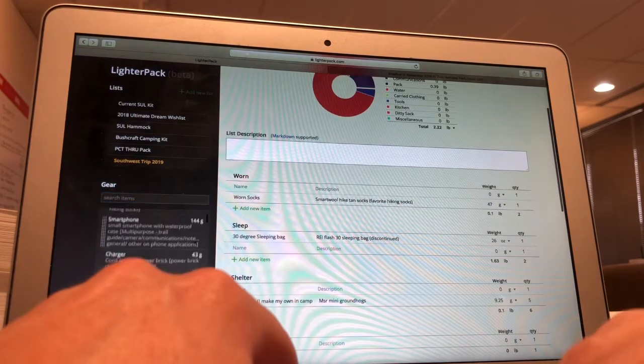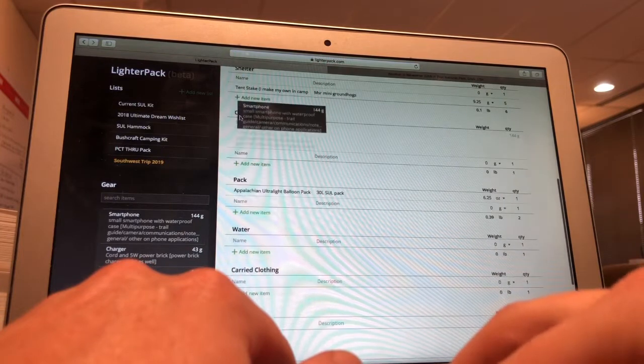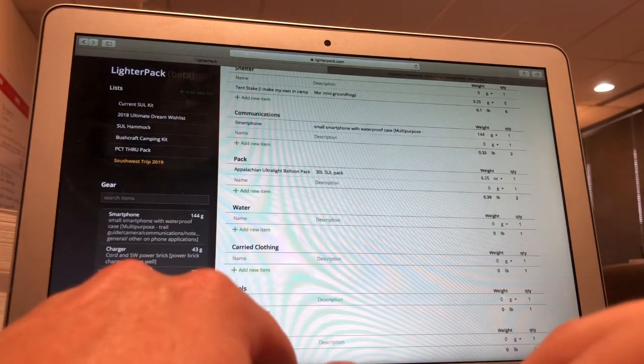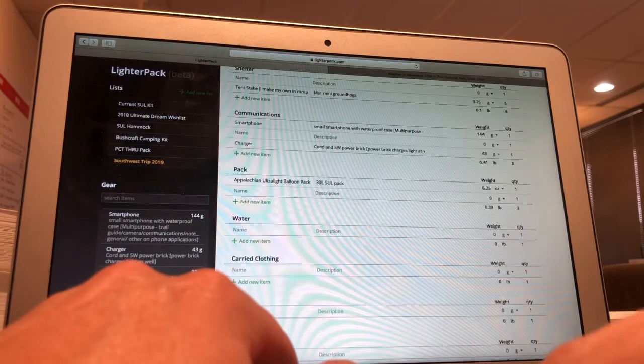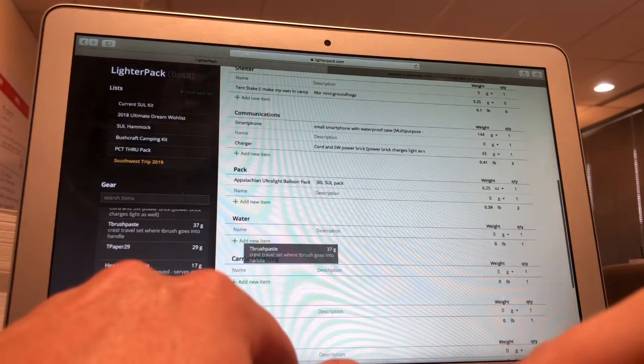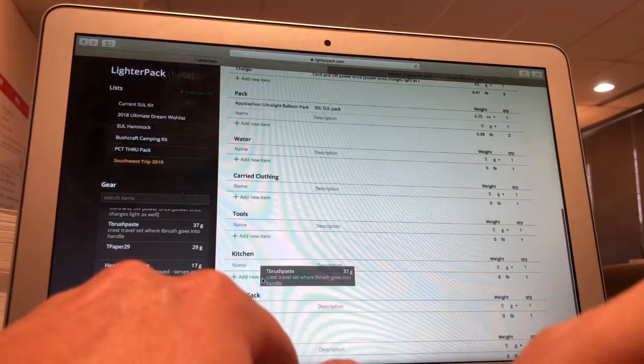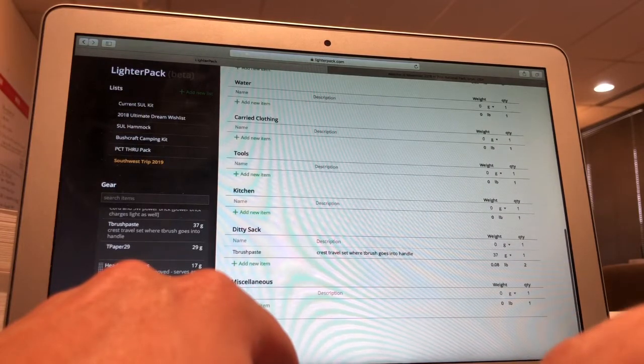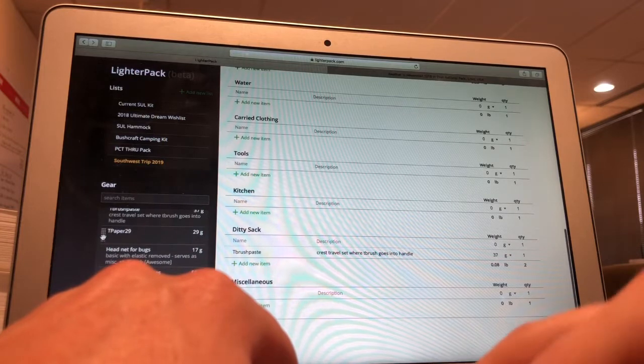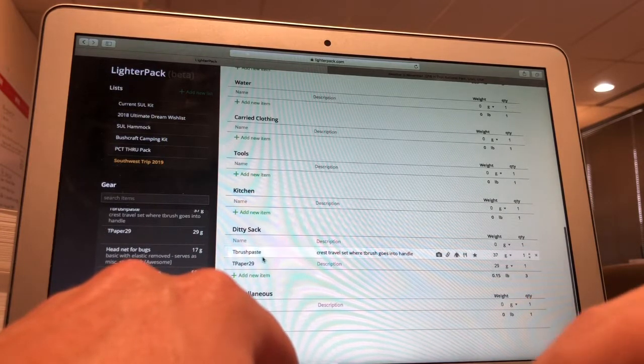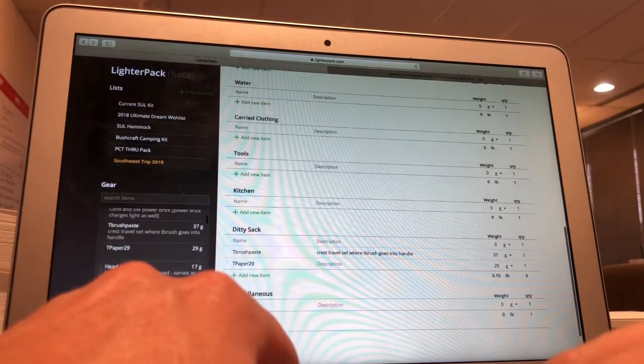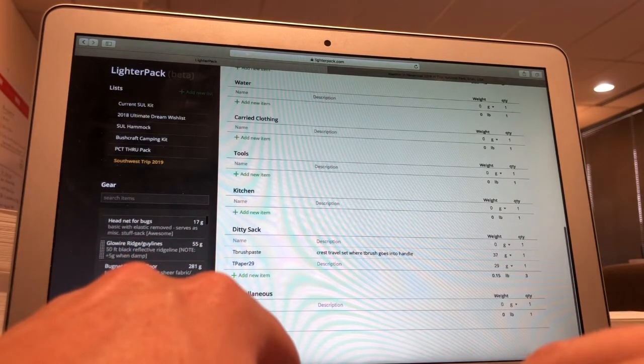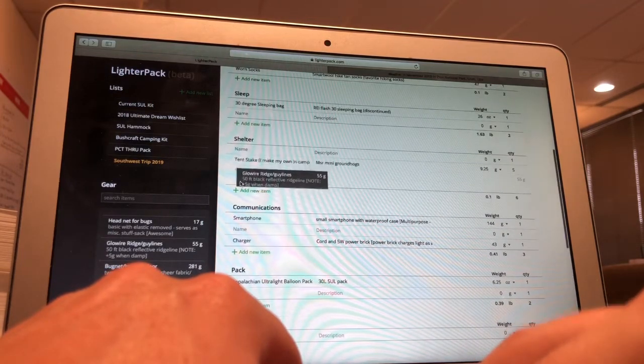We see the socks here, we're going to pull these over. I'm going to bring my favorite socks on this hike for sure. Smartphone, we're going to put it under communications, and then we're going to need the charger and all that. And then toothbrush and toothpaste might be a little heavier listed here, but we're going to put that in the ditty sack category. Some toilet paper, 29 grams of toilet paper. This is just general weights, what they were when I weighed them at the time.